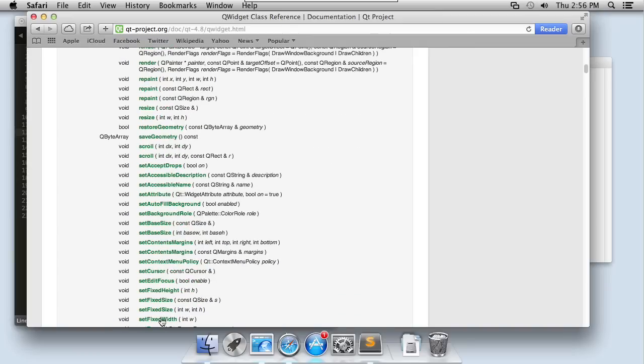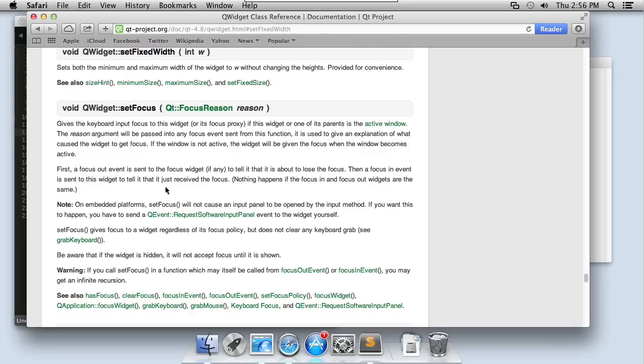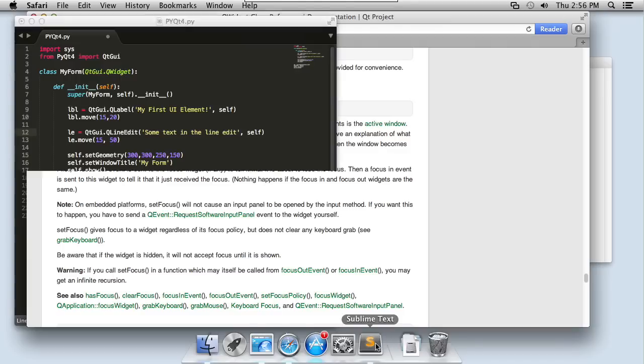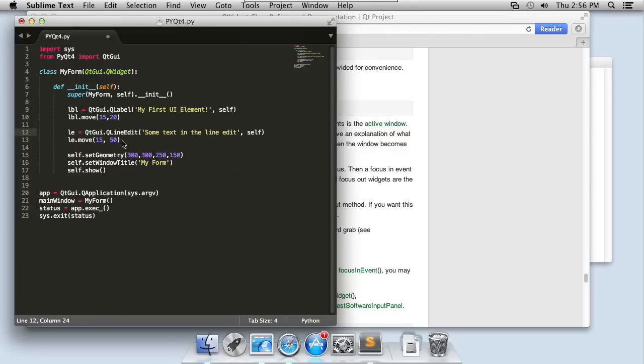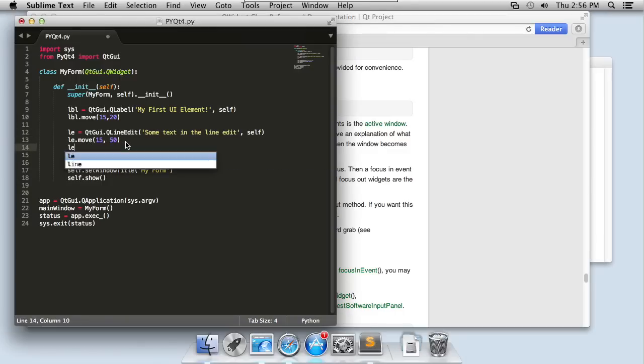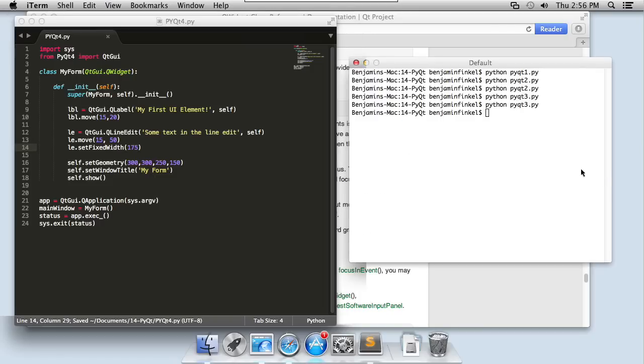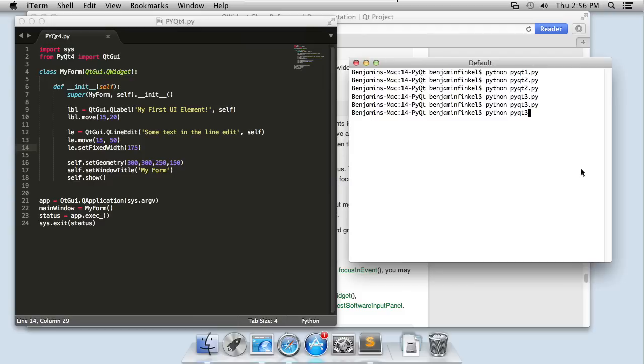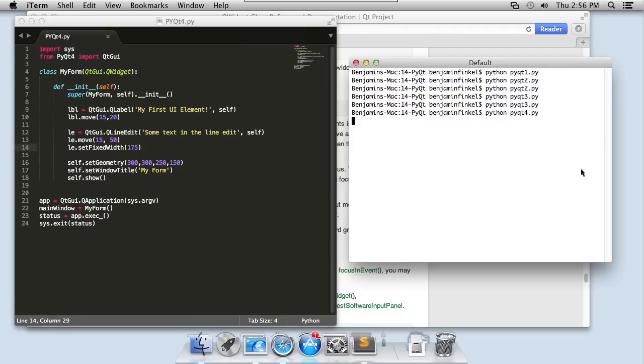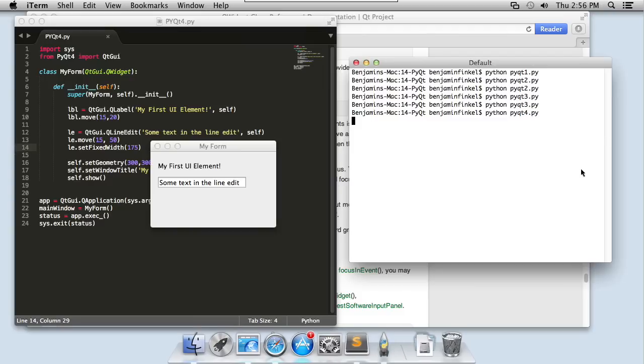And here it is. It just takes an integer w. If I click on it, I can see it sets the minimum and maximum width of the widget. So perfect. That's exactly what I want to do. I'm going to bounce back into my code and I'm simply going to say le.setFixedWidth. Let's say 175. We'll see how that looks. Save that. I'll come back to my code and give it a run. And voila! There we can see that now the text box is wide enough to fit all of my text.